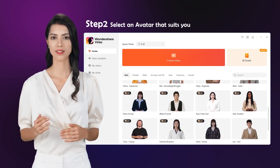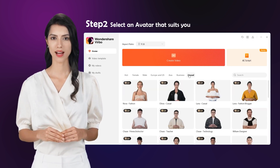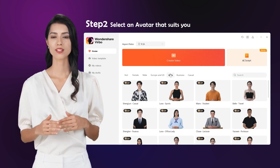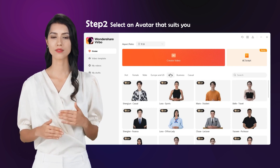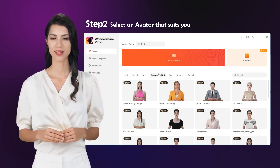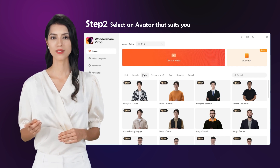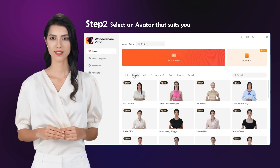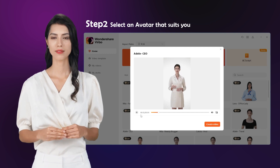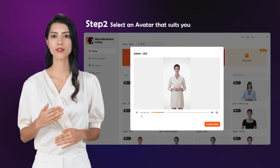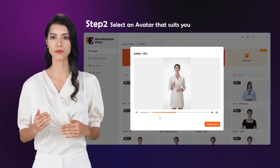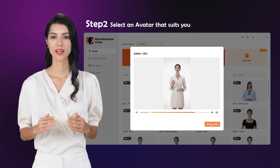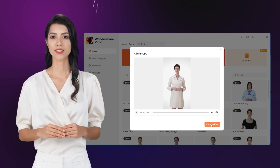Step 2: Select an avatar that suits you. Head over to the AI avatar tab, where you'll find a wide range of digital human images representing various nationalities, skin colors, and occupations. Using AI avatars can save you time and money compared to hiring actors, film crews, and going through post-production. It's a quick and cost-effective way to create spokesperson videos.